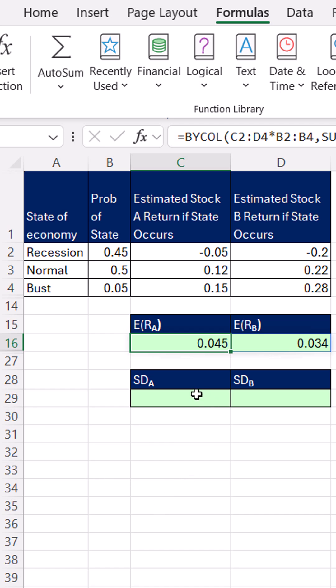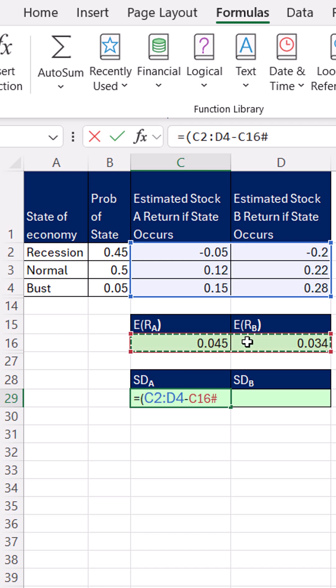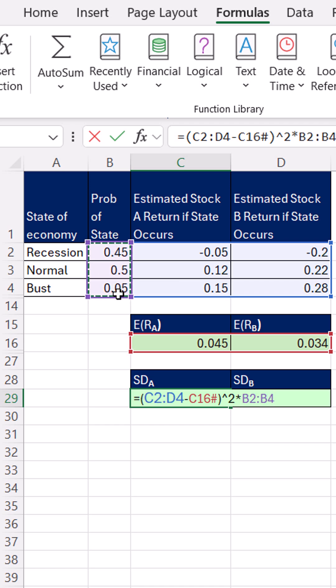But now we need to calculate standard deviation. Well, we're going to take the particular returns, and we have to subtract the mean or the expected return for each one of those. Close parentheses. Those give us the deviations, but we need to square them, and then multiply times the probabilities.